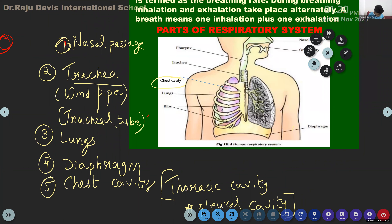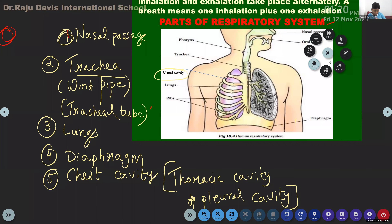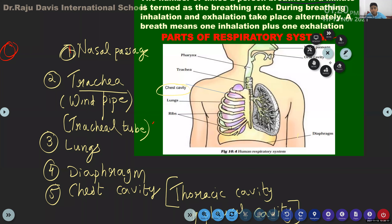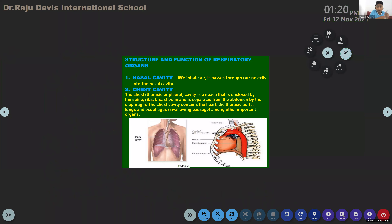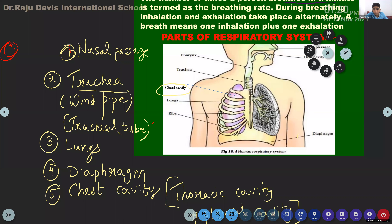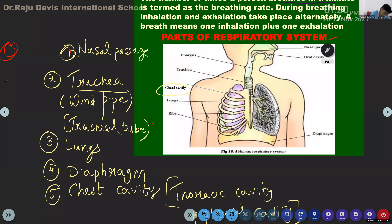For labeling, learn the parts. Trachea or wind pipe is not mentioned in bold letters on page 111, but it is an important organ of the respiratory system — it is there in the figure. So the first part is the nasal cavity — it is the opening of your nose, which we call the nostril. That is the nasal passage. Oral cavity is the opening of the mouth.